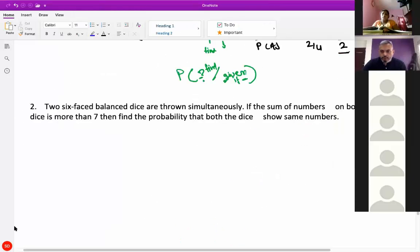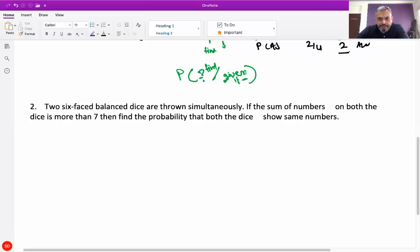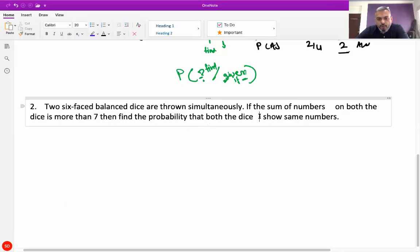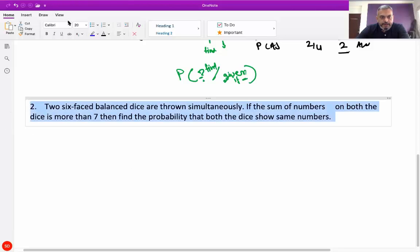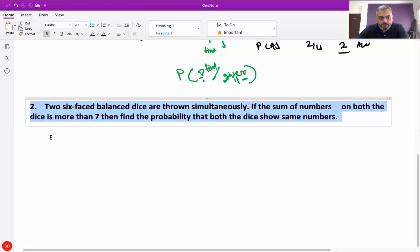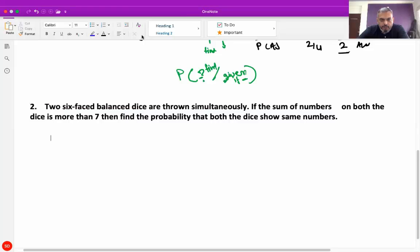Question number 2: two six-faced balanced dice are thrown simultaneously. If the sum of numbers on both the dice is more than 7, then find the probability that both the dice show the same numbers. Again it's a conditional probability question. We have to decide two events.